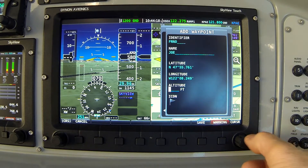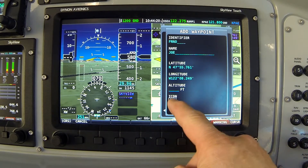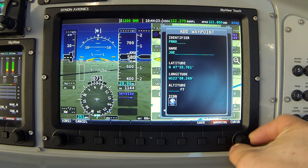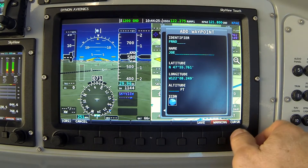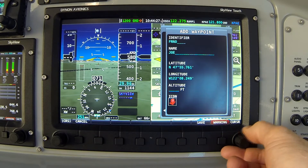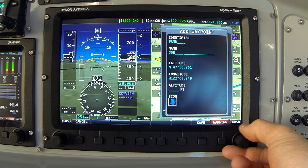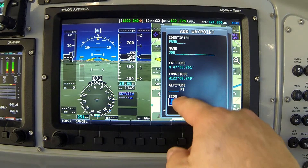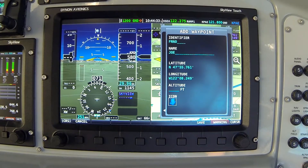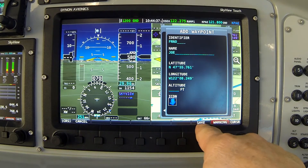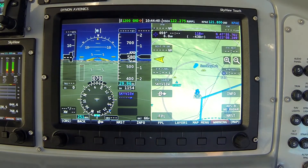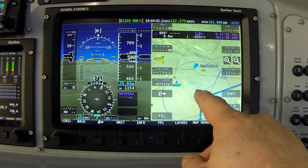Finally, when I move my cursor down to the item labeled Icon, I have the option by rotating the knob of scrolling through a whole list of predefined icons to locate that waypoint on the map. I'm going to choose this blue arrow for my new waypoint, and then press button 7 labeled Save.